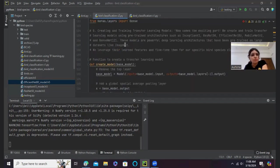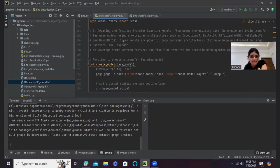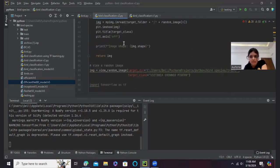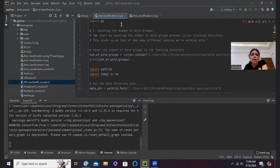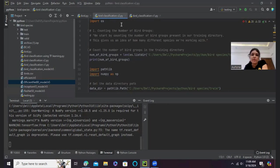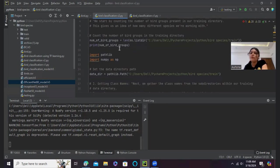Okay, so first of all I have imported OS so that I can import all the necessary files in my computer. I have started with counting the number of bird groups. And this gives us an idea of how many different species we will be working with. We know it's 525, but it's a good way to start the project.